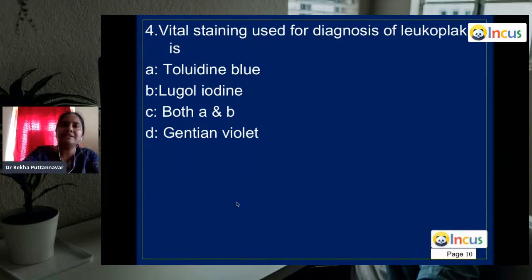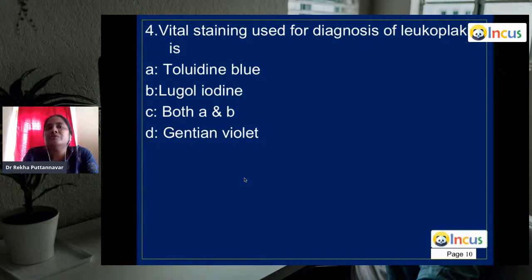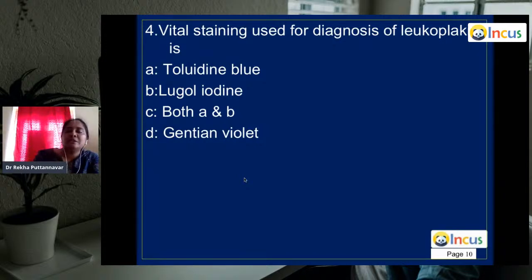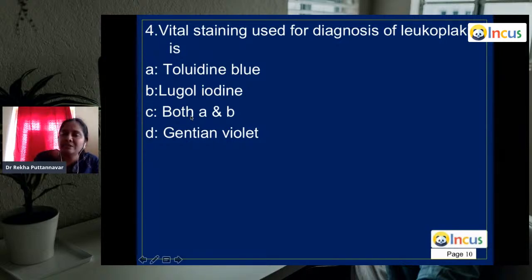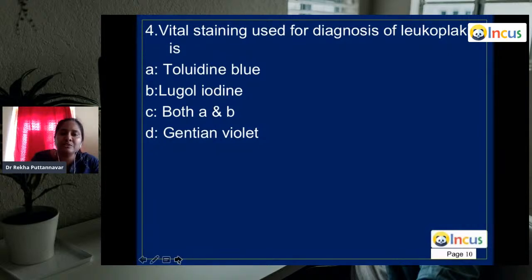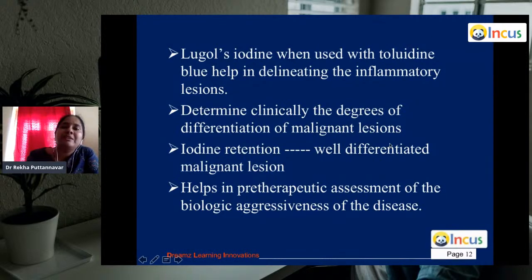Question 4: vital staining used for diagnosis of leukoplakia. Toluidine blue and Lugol's iodine are always used in combination. They are used to detect dysplastic changes — even in lesions that don't appear aggressive. Pre-therapeutic assessment is possible using these stains. The answer is both toluidine blue and Lugol's iodine, used for determination of malignant lesions. When iodine retention is seen, it indicates a well-differentiated malignant lesion; when it doesn't get decolorized, it is a poorly differentiated lesion.